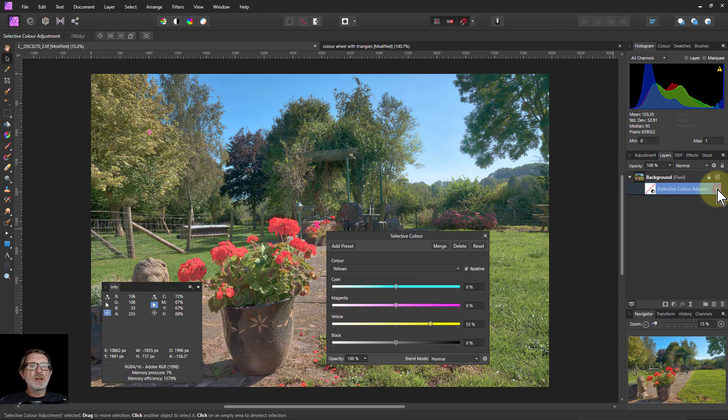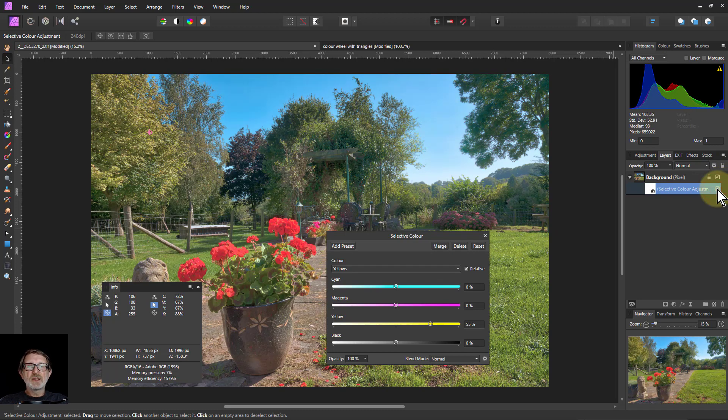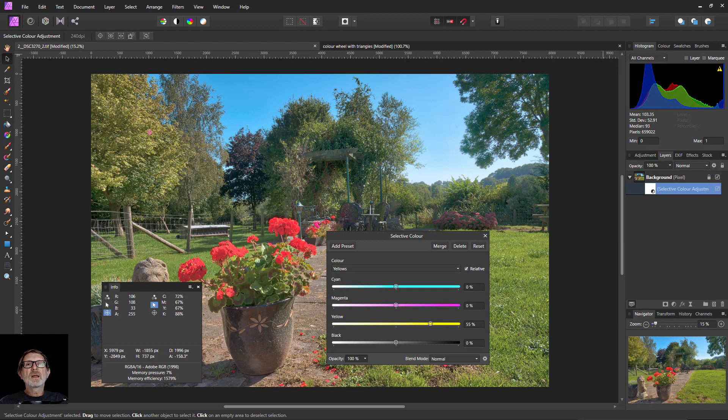So let's look at this then. Before we had this, and just subtle improvements, after. Thank you very much for watching.